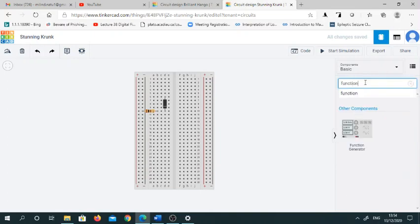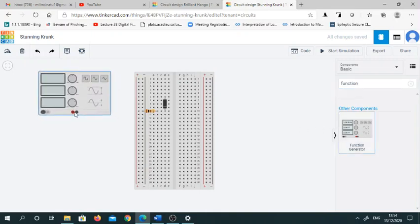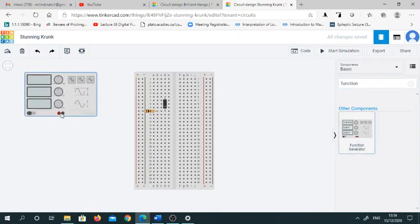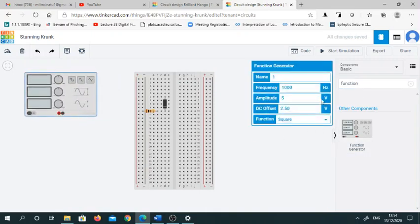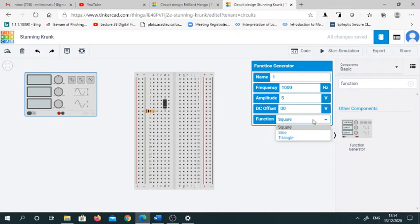Now you require a function generator to apply a sine wave. For that purpose I am selecting this function generator. Select 1000 Hertz, that is 1 kilohertz of frequency, apply 5 volts of amplitude, and make DC offset to 0.